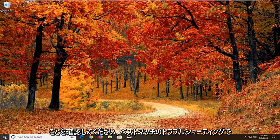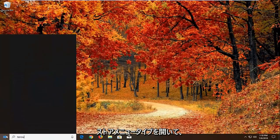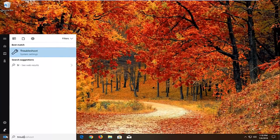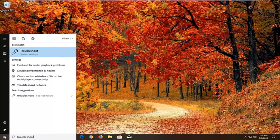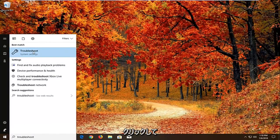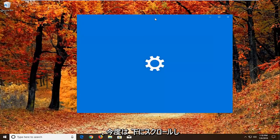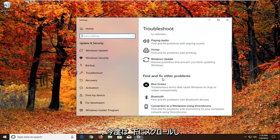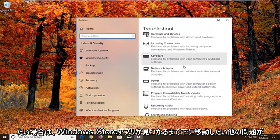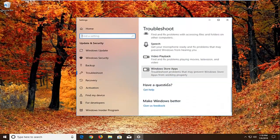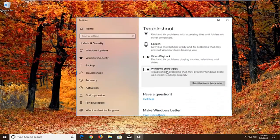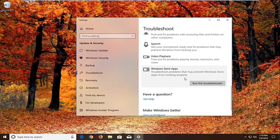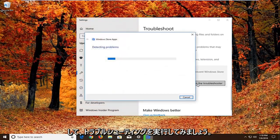Open up the start menu and type in troubleshoot. Best match should come back with troubleshoot right above system settings. You want to left click on that one time. Now you want to scroll down underneath find and fix other problems. You want to go down to find the Windows Store apps. Select that. Troubleshoot problems that may prevent Windows Store apps from working properly. Left click on run the troubleshooter.